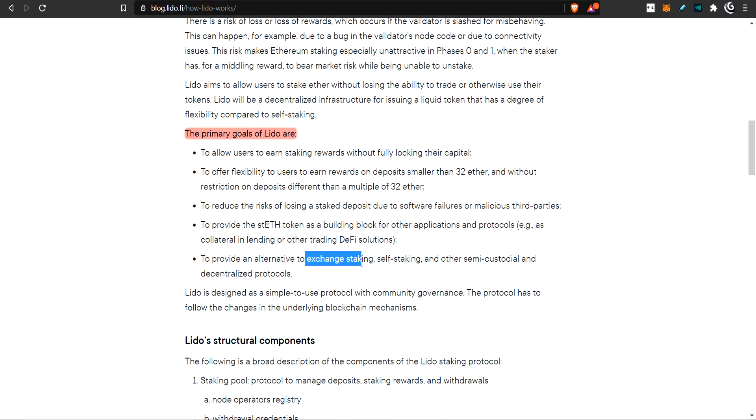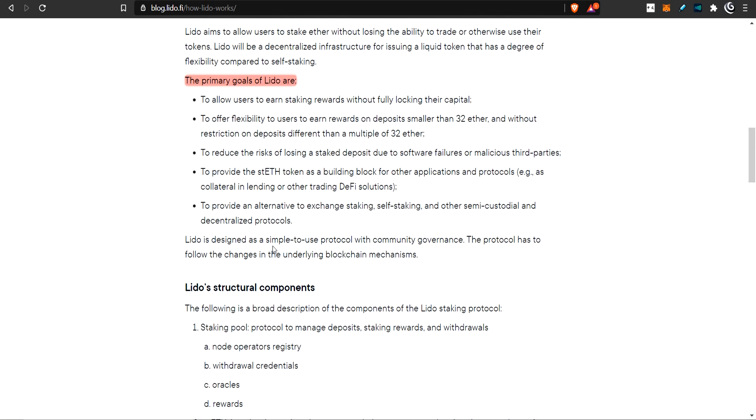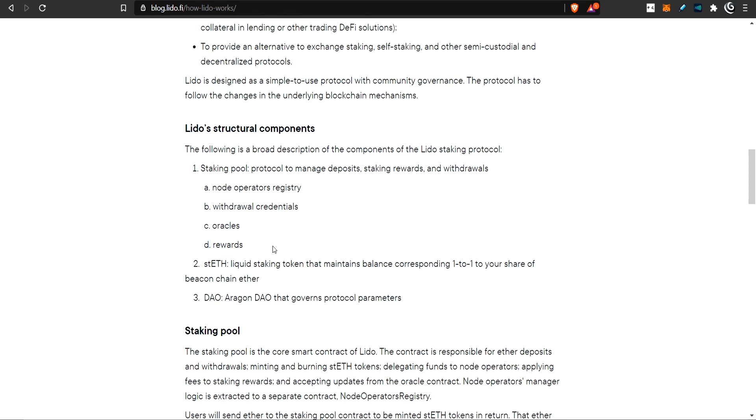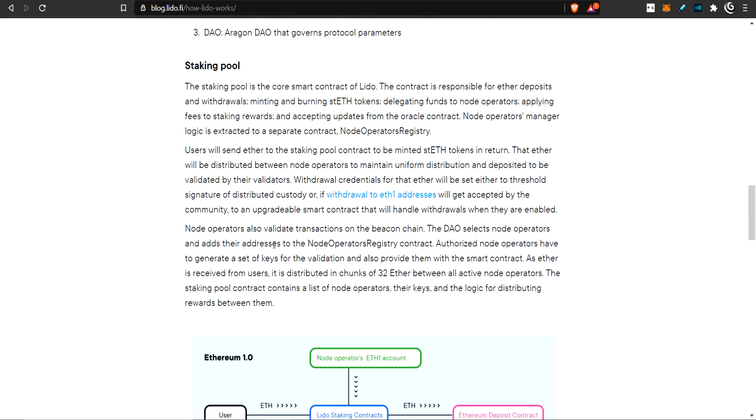Reduce the risk of losing staked capital - there's going to be some insurance. So when the validator nodes make some mistakes, you're less likely to lose any of your staked capital. ST ETH is the token you'll get, and they want to allow this to be used on other protocols currently on ETH 1.0.